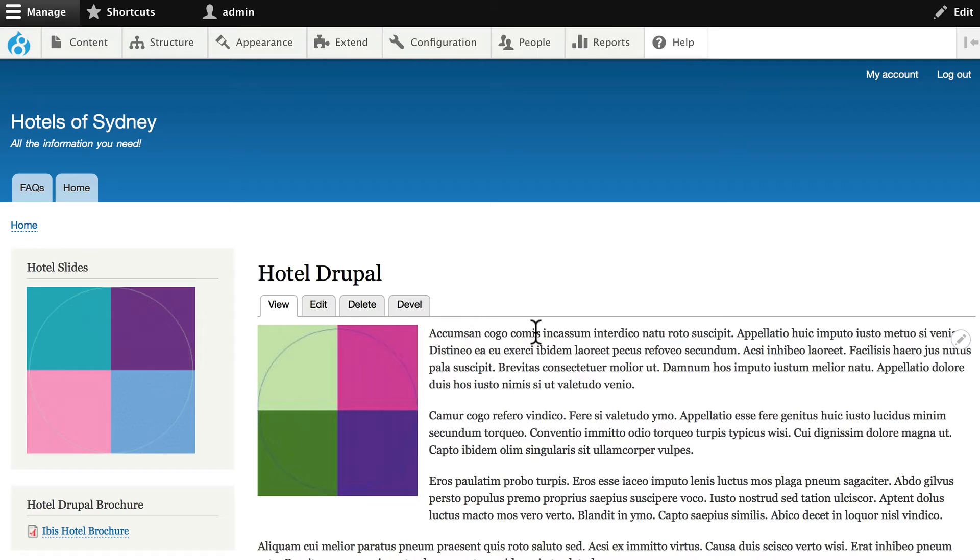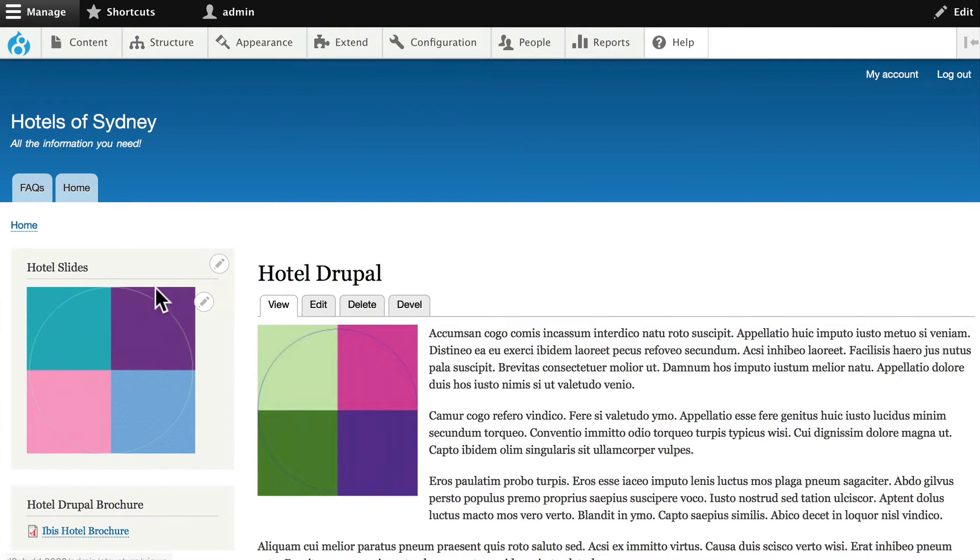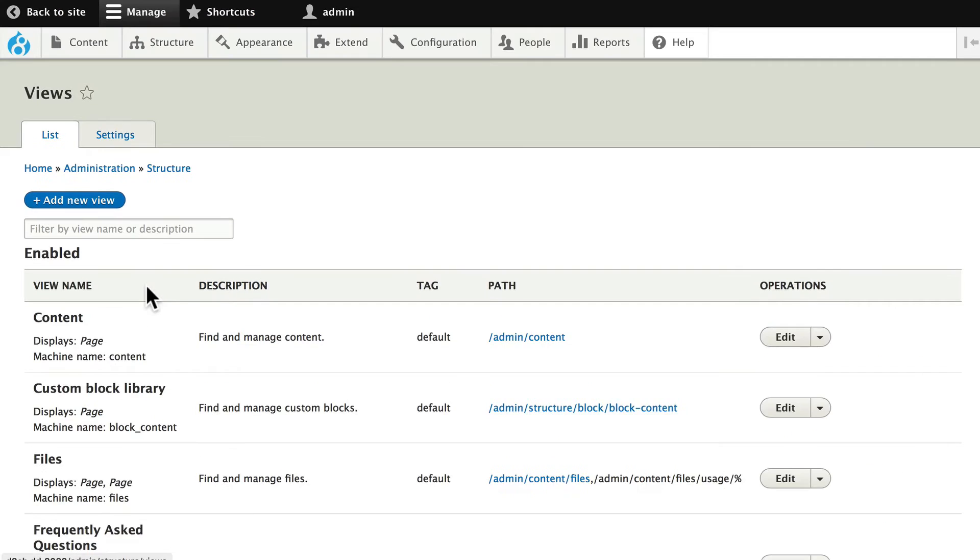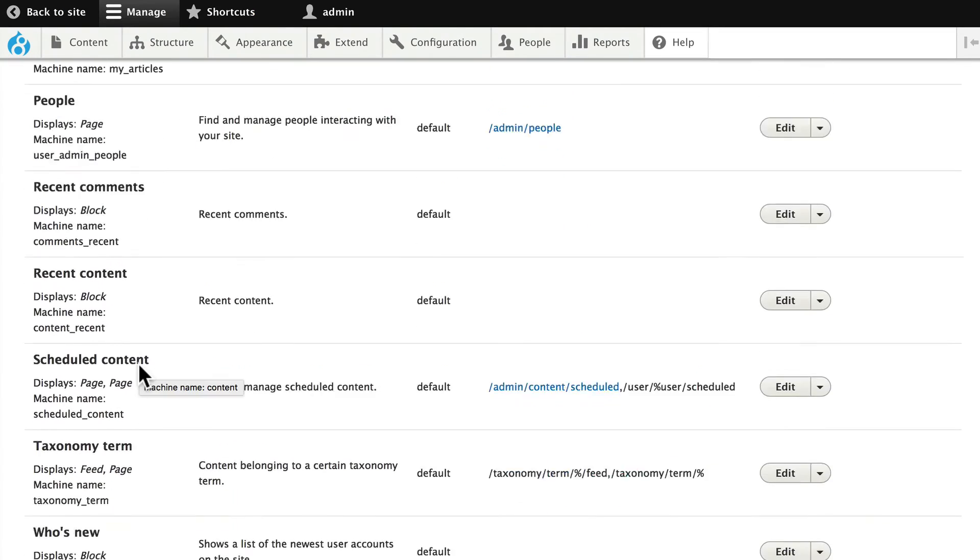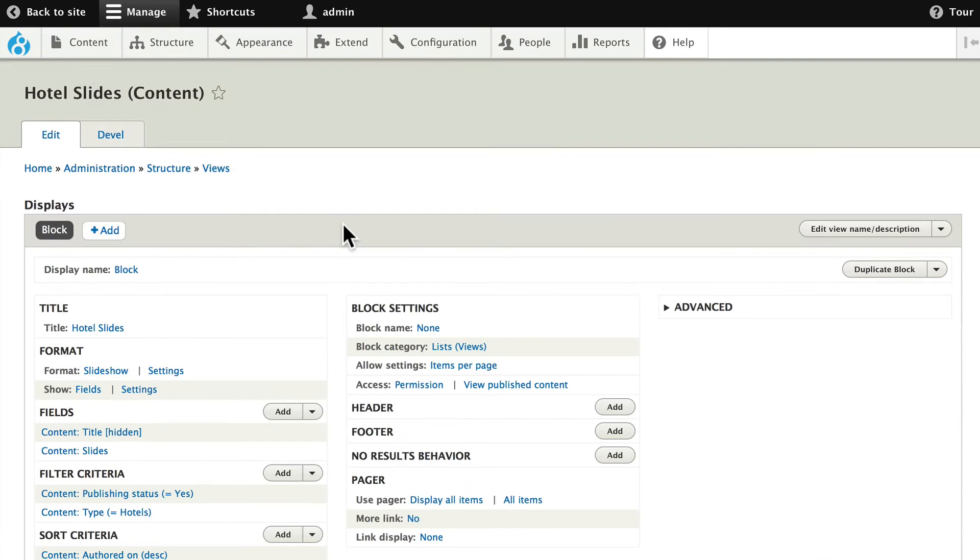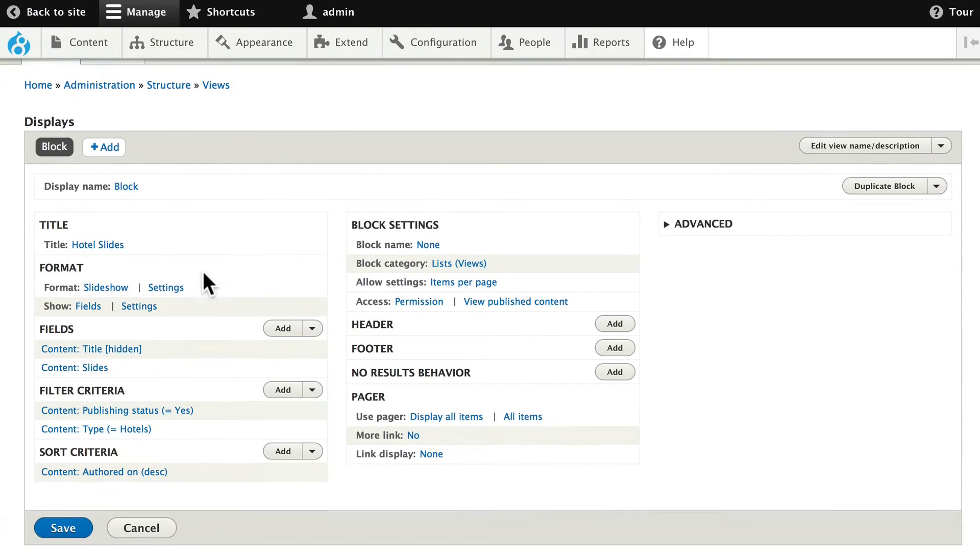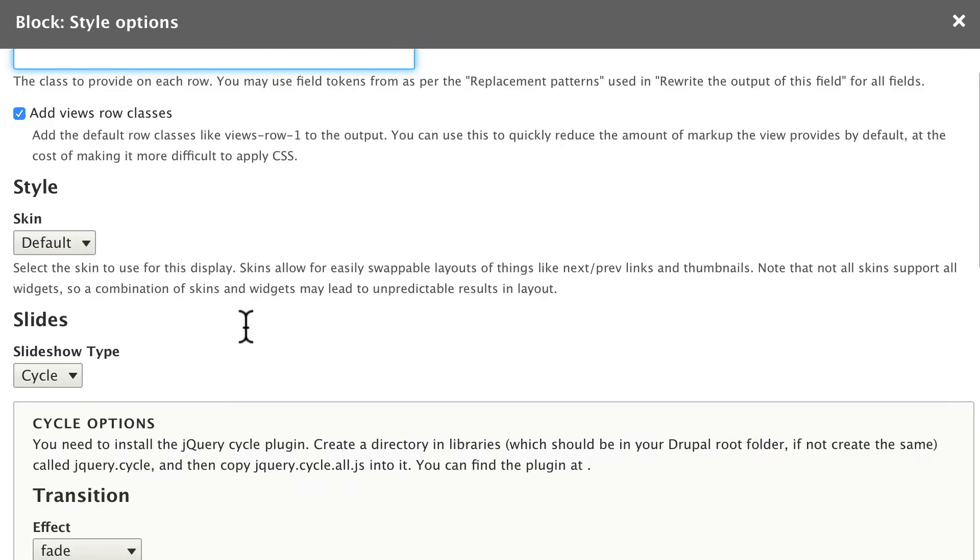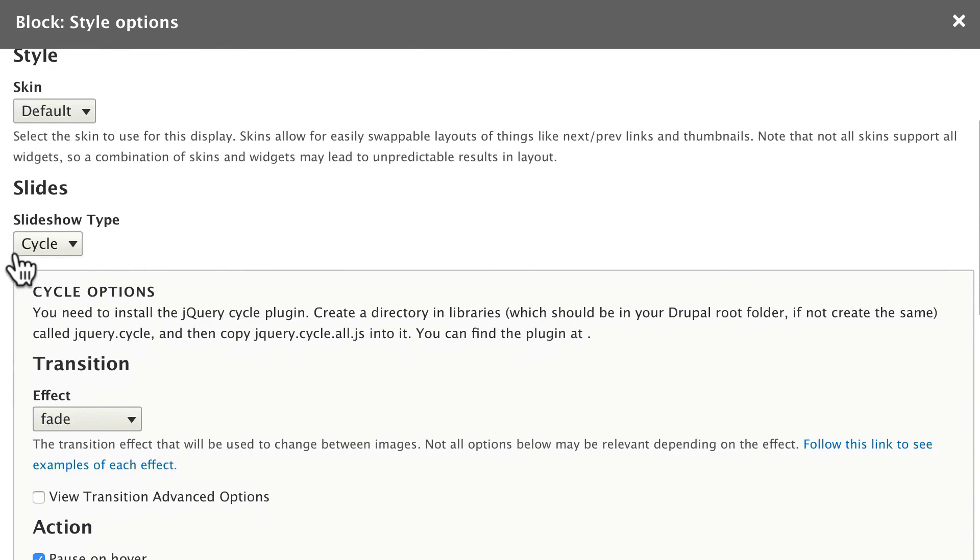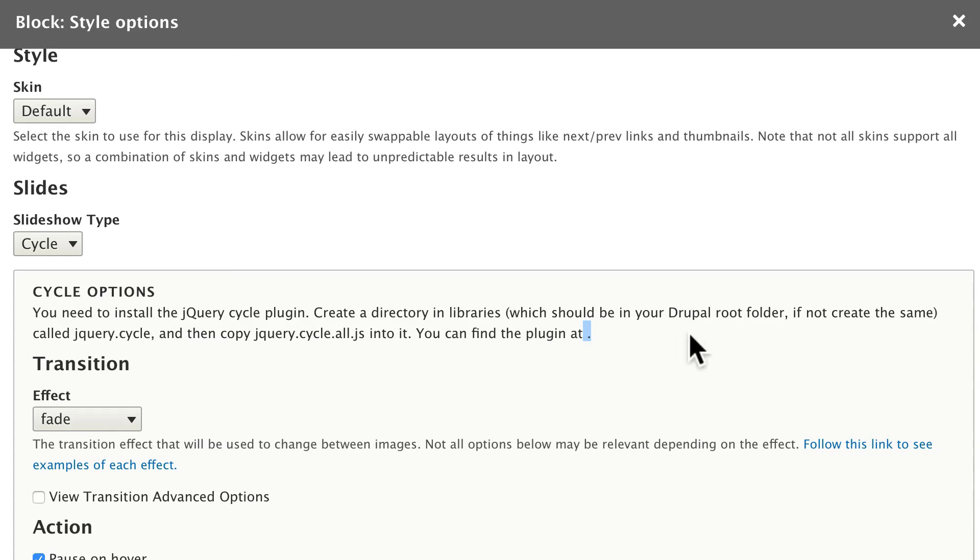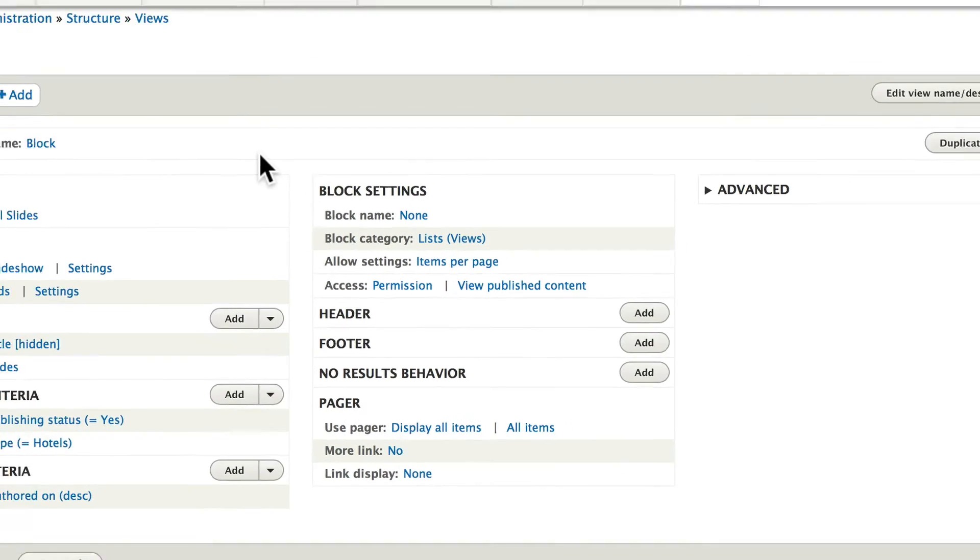With the Views Slideshow, we unfortunately need to add a library. We go back to Structure and Views and let's edit our Slideshow view. If I click on Settings for Slideshow, you're going to notice that the cycle type needs a jQuery cycle plugin. We'll create a directory in libraries which will be in Drupal root and call it jQuery.cycle, copy jQuery.cycle.all.js into it. And of course, unfortunately at the time of this recording, the link to the plugin is missing. Well, I happen to know where it is. So go ahead and click Cancel out of that.